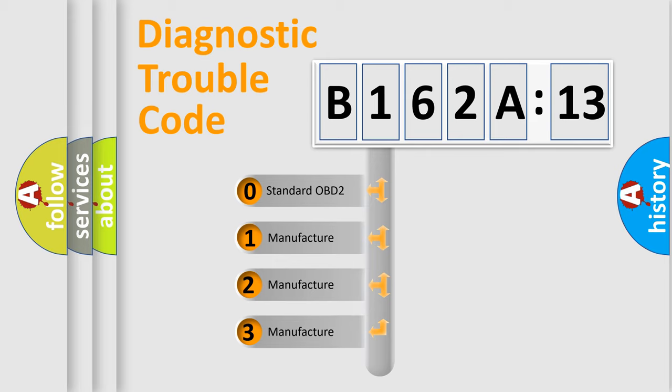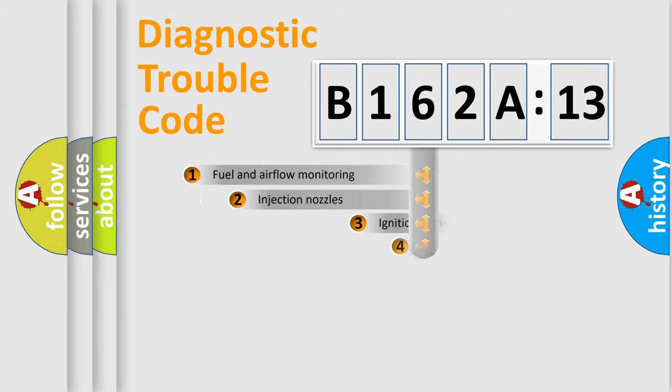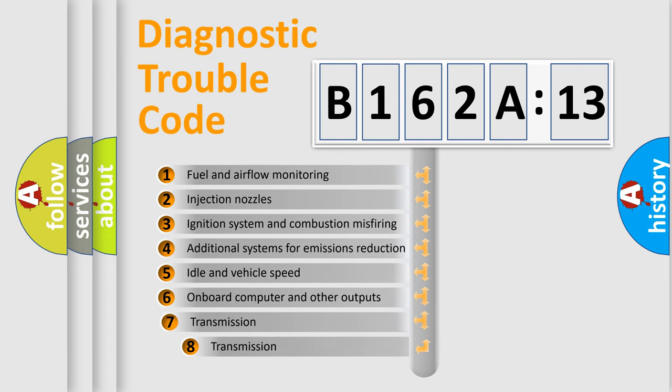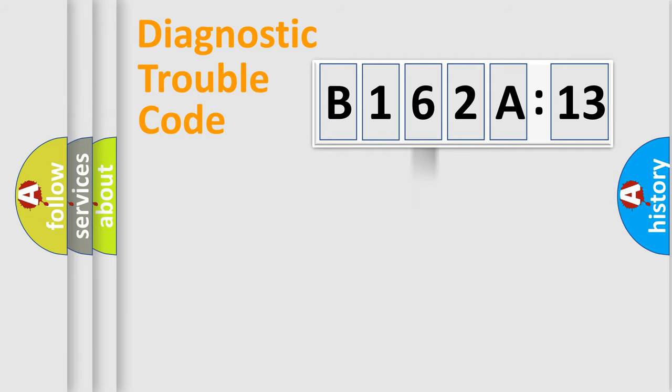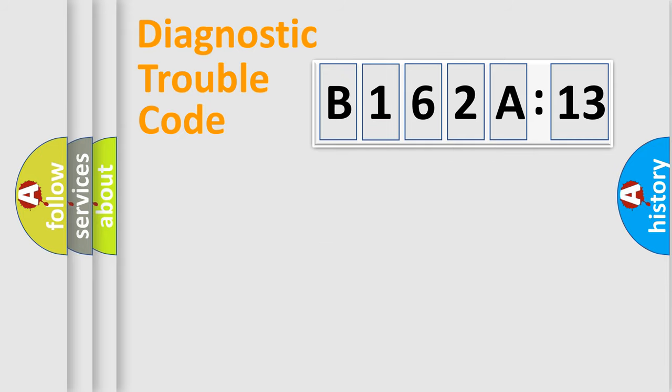If the second character is expressed as zero, it is a standardized error. In the case of numbers 1, 2, or 3, it is a manufacturer-specific expression of the car-specific error. The third character specifies a subset of errors. The distribution shown is valid only for the standardized DTC code. Only the last two characters define the specific fault of the group.